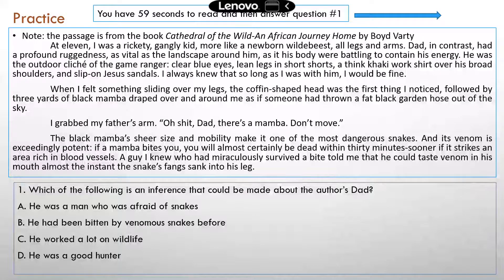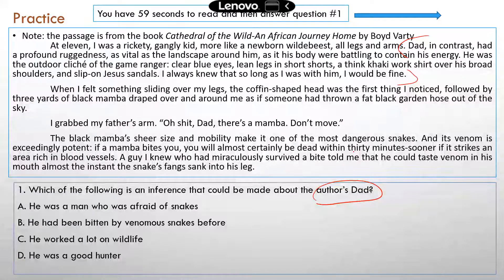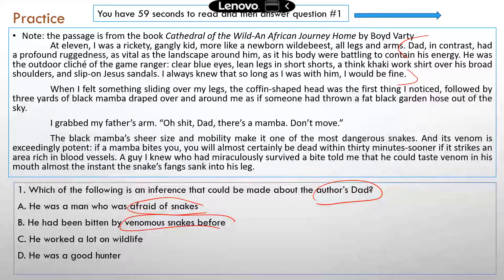Question one: 'Which of the following is an inference that could be made about the author's dad?' You need to find the part where the writing describes the author's dad. Option A: he was a man who was afraid of snakes. The passage is about their encounter with a snake, but there's nowhere that mentions the dad is afraid of snakes. Option B: he had been bitten by venomous snakes before. This is not mentioned anywhere in the writing. The author did talk about somebody he knew who was bitten by a black mamba, but it wasn't his dad — so you can't infer B either.